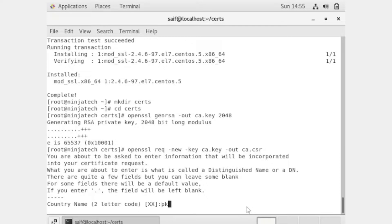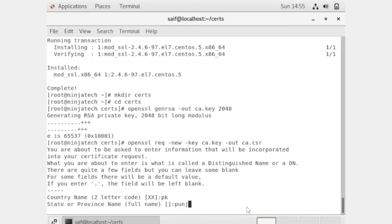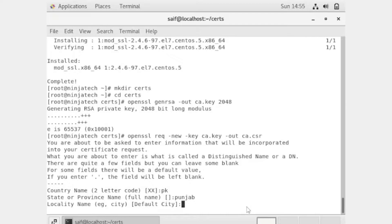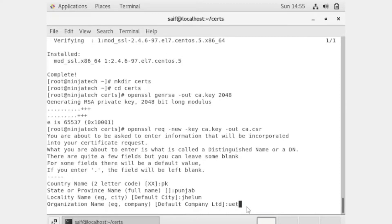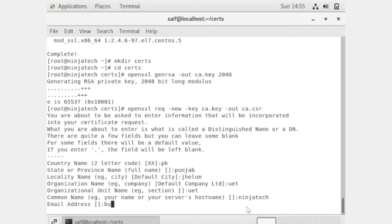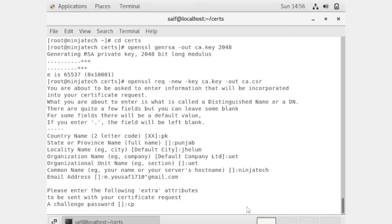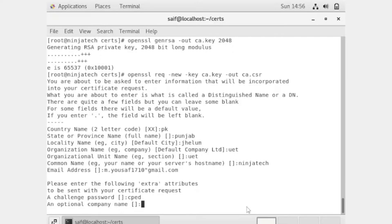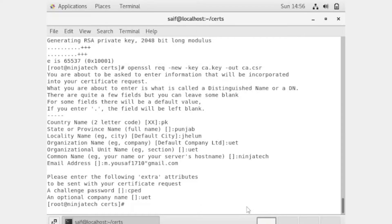It will ask you to enter a country name — the country name here is PK. You can write any organization name, for example UET. You can write UET again for organizational unit. Next you can enter your hostname, then your email address. Finally it will ask you to enter a password.